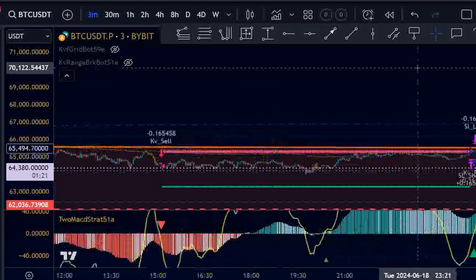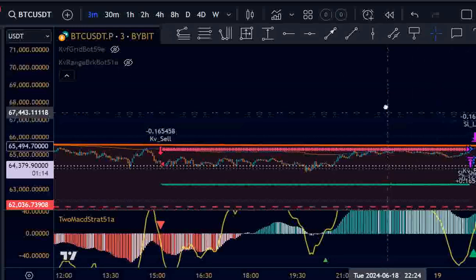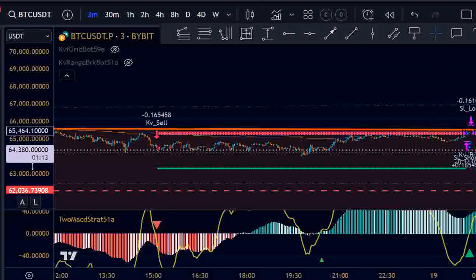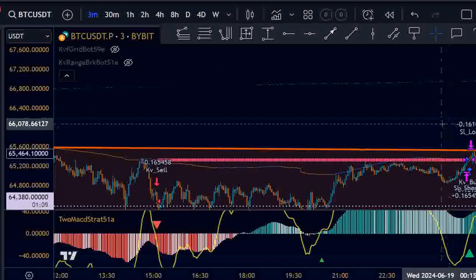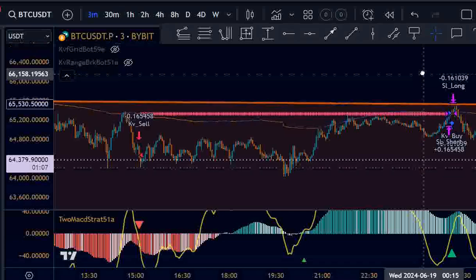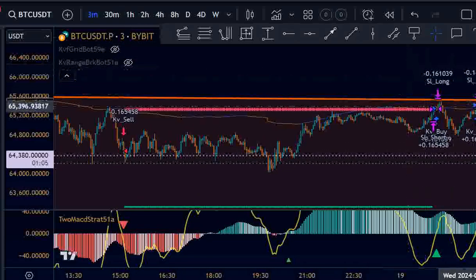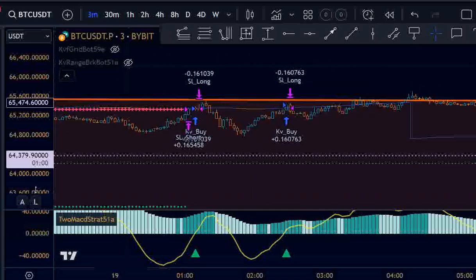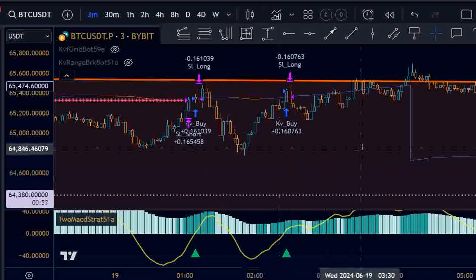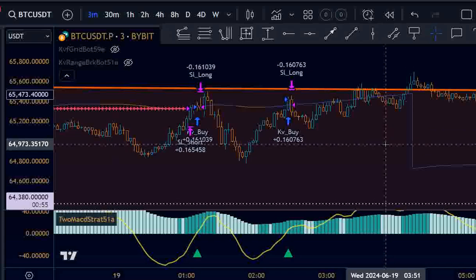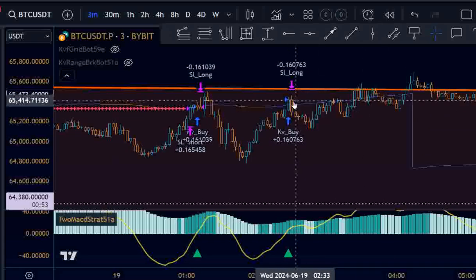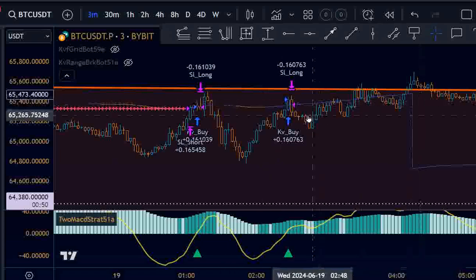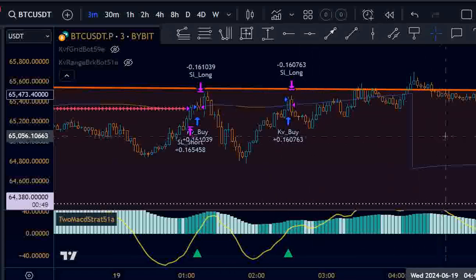Then the short got stopped out and a long got stopped out — what is this? This is nonsense. There are some little things I have to tweak here. We were above this line but the line hadn't switched yet, so I have to look at the logic of this indicator for some tweaks.